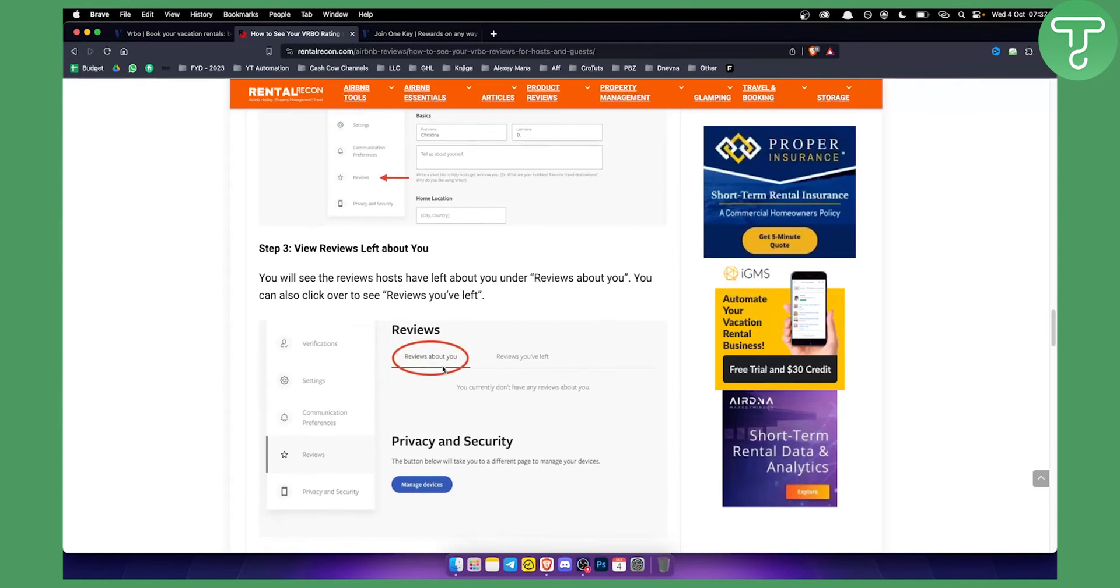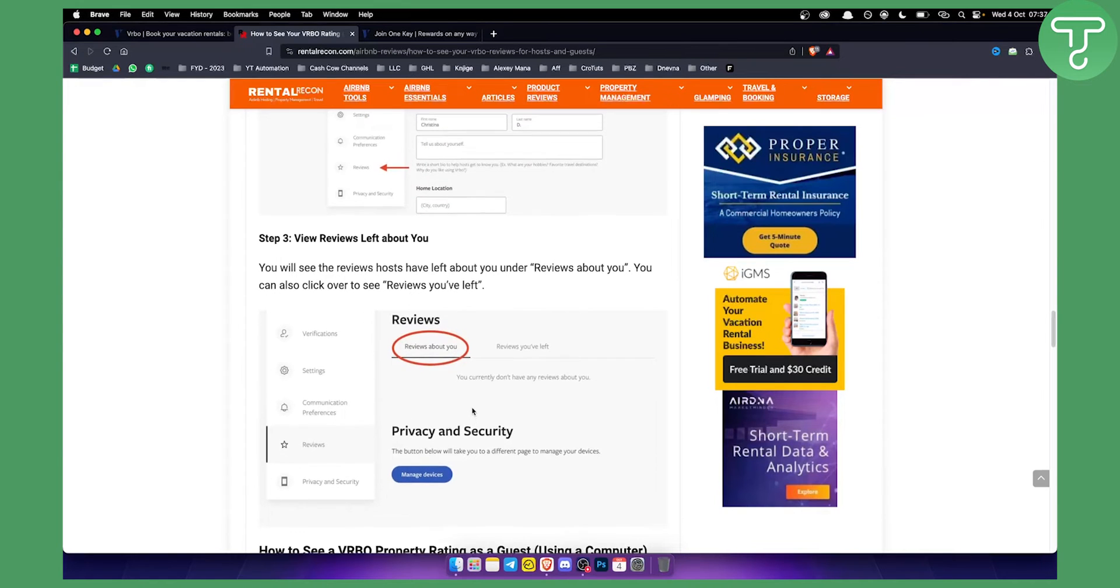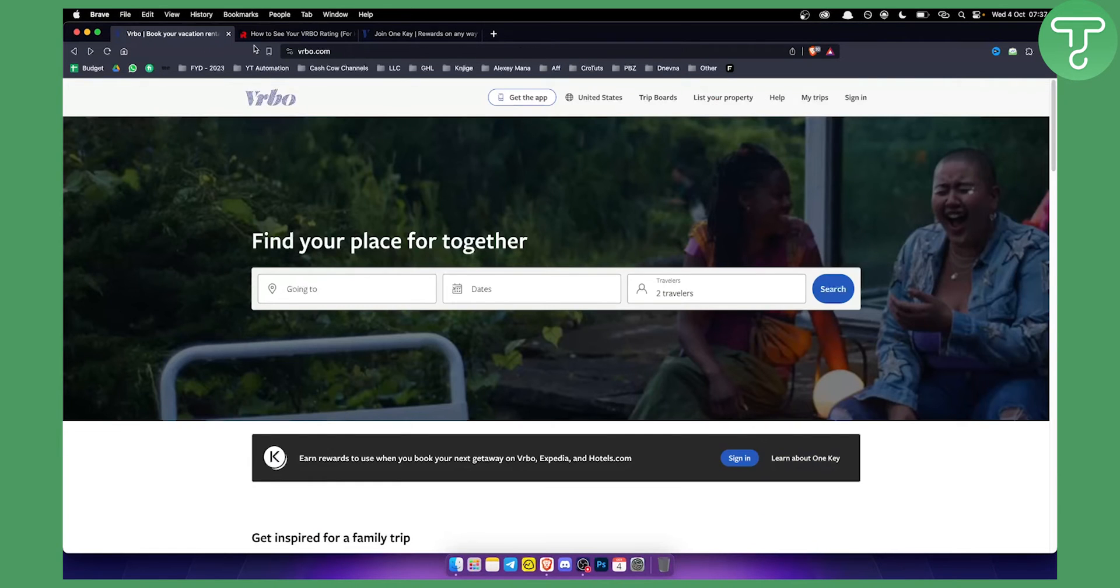You can go here and see that, and you can see manage devices as well. But this is pretty much how you can see your reviews as a host and your reviews as a guest or as a traveler.